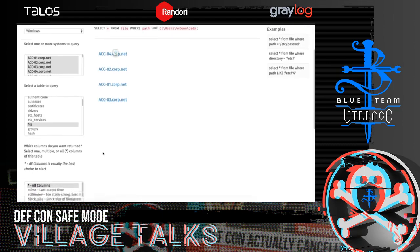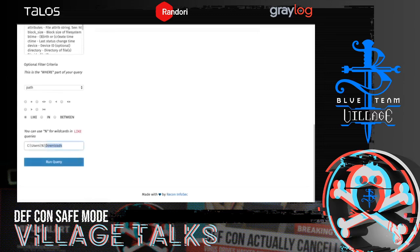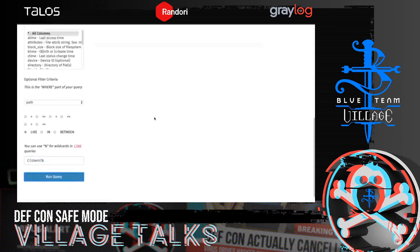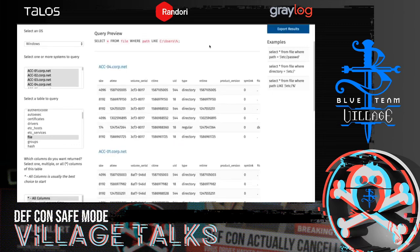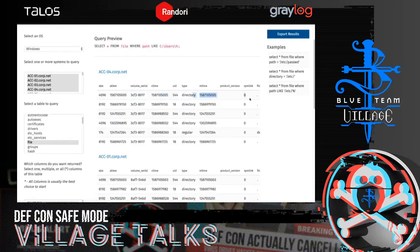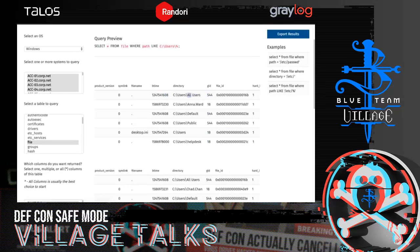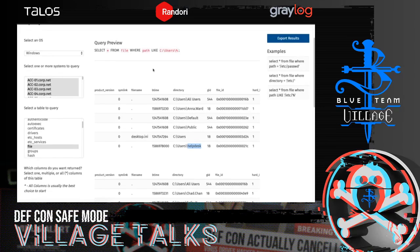So I'll tweak the query in a way that I know will bring back some results — I'll just say show me everything in C:\users\ with a wildcard at the end, then run query. Technically, this will enumerate all the users on each of these systems based on the presence of a user profile directory. Starting with ACC 04, I can scroll through the results and see it's showing me C:\users\all users, default, public, the root directory, and a help desk user. That's a unique approach to identifying all users that have interactively logged onto a system.